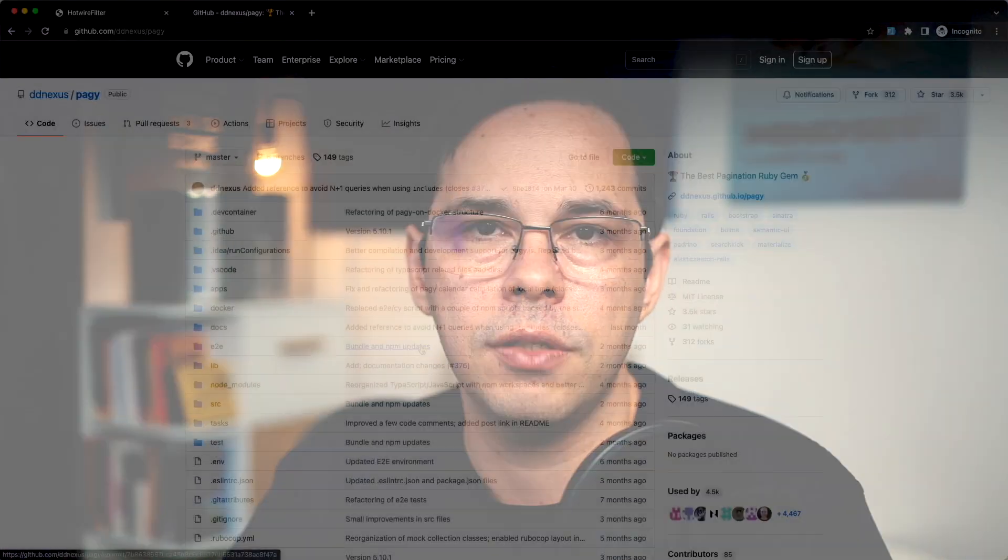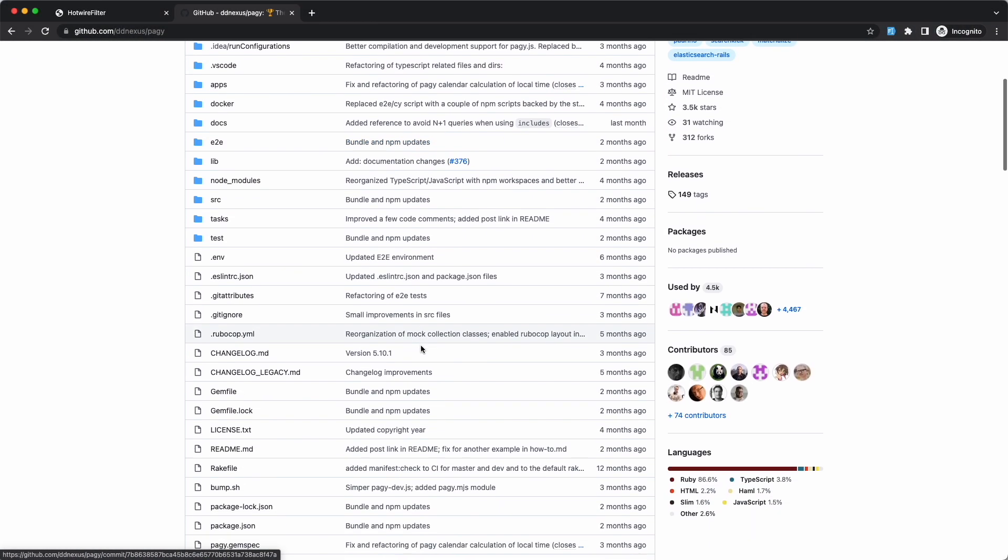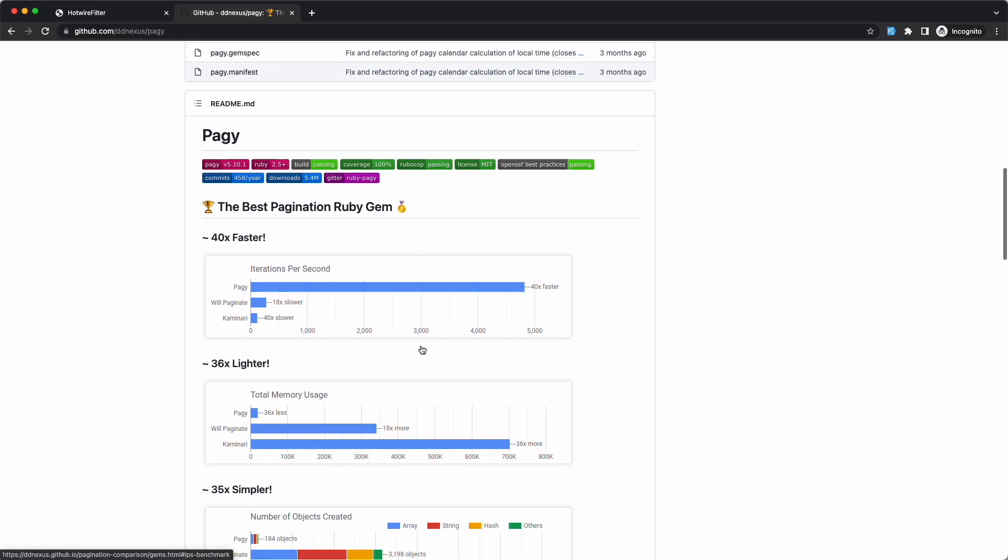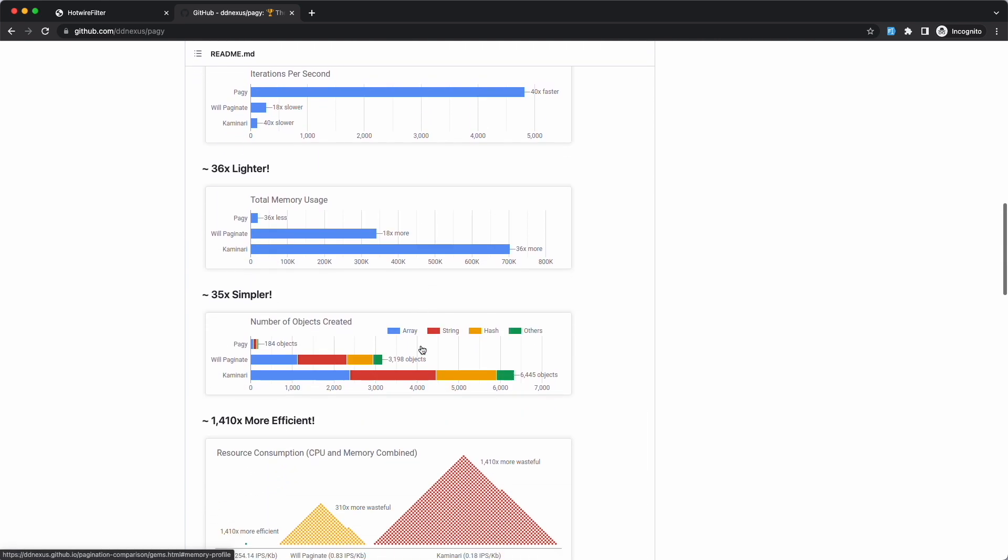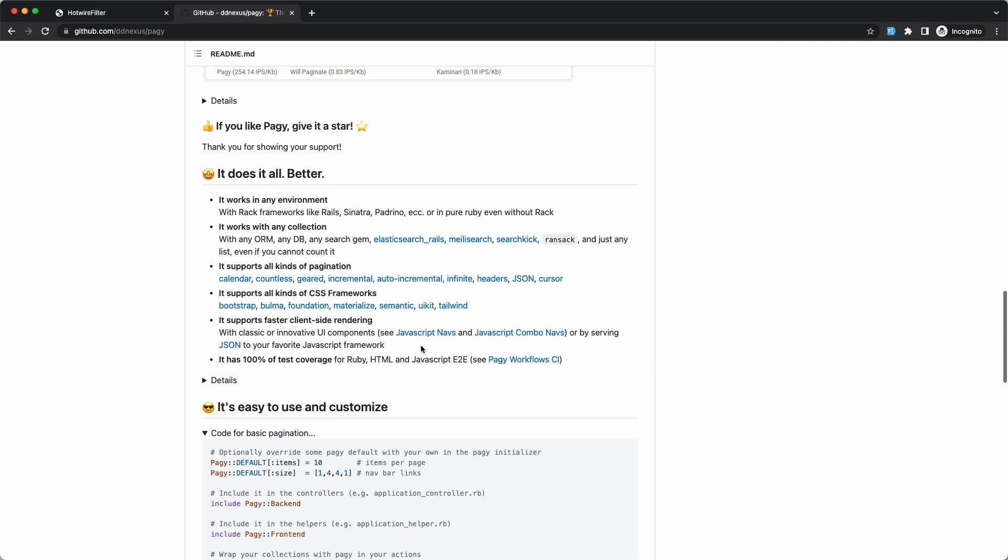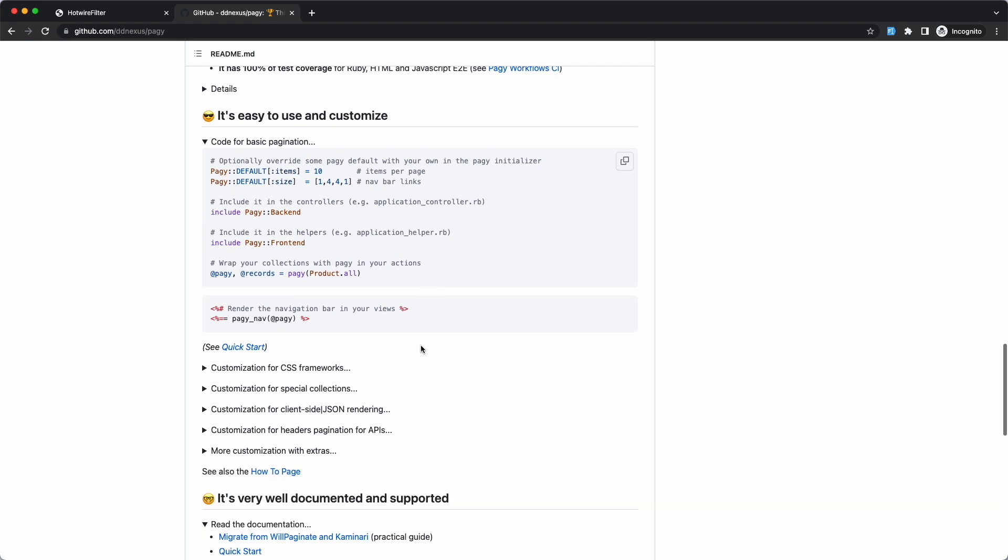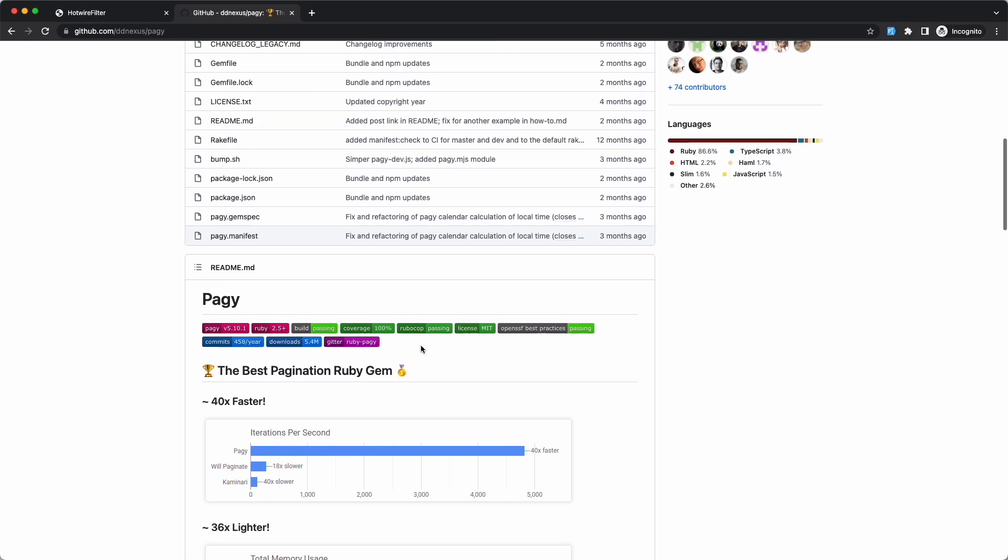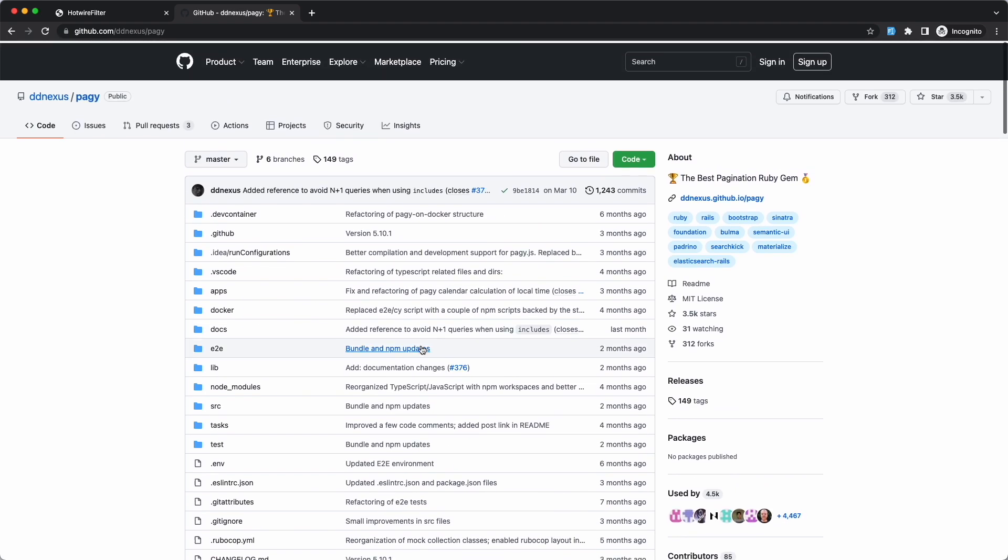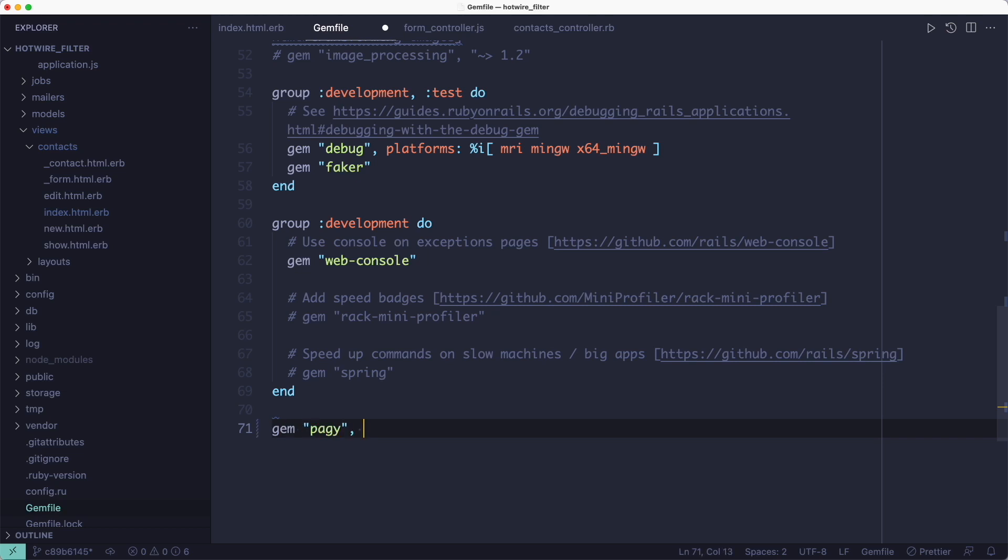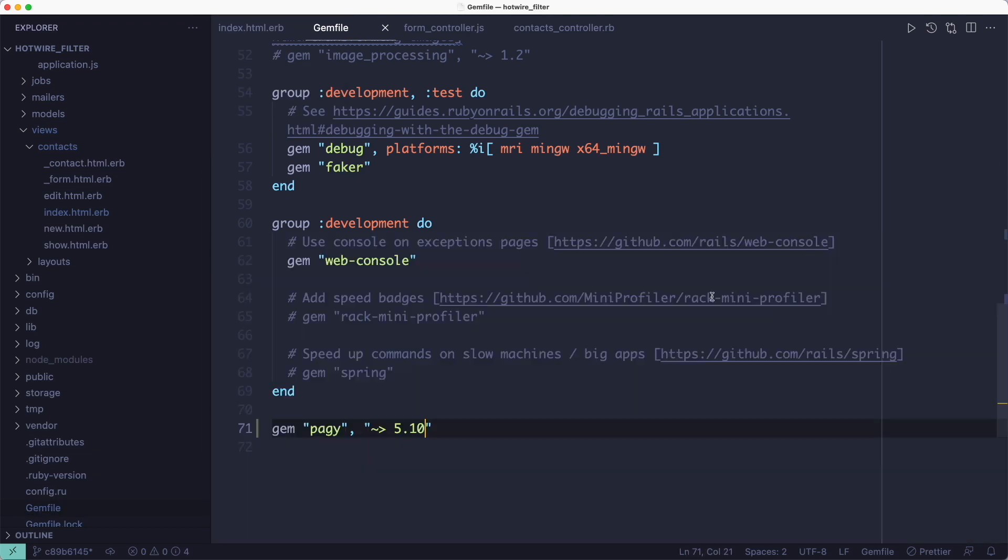Now let's add pagination using the pagy gem. With pagination we're only getting back 10 records per page. So it doesn't matter that I've added a thousand records in the database because we're never going to load more than 10 of them from the server.